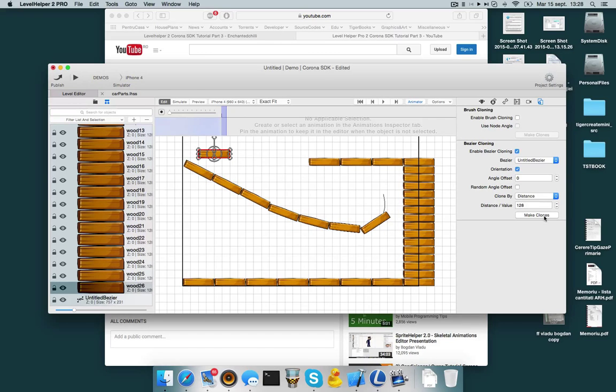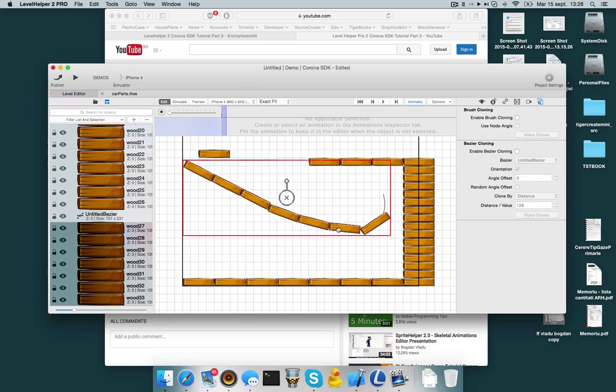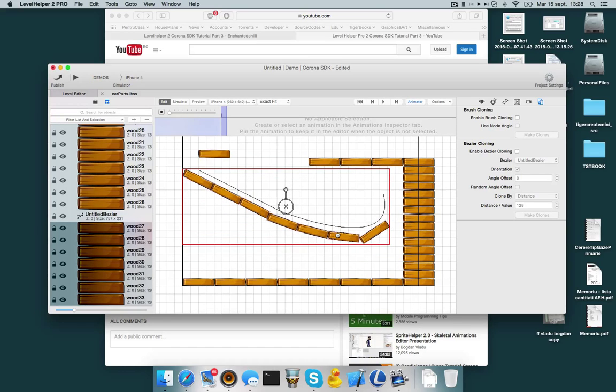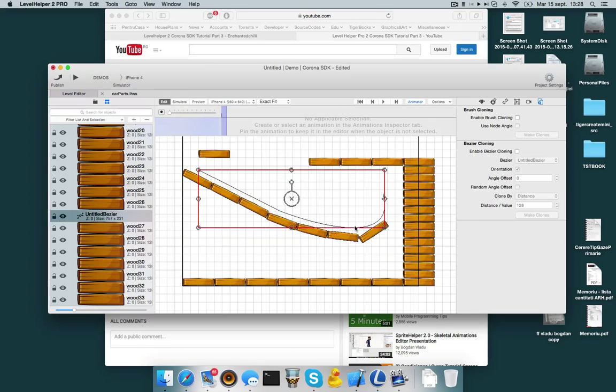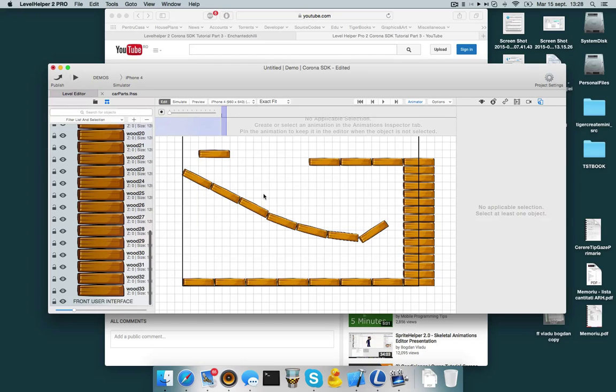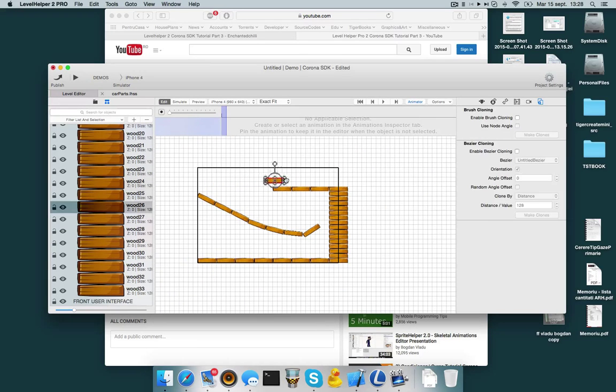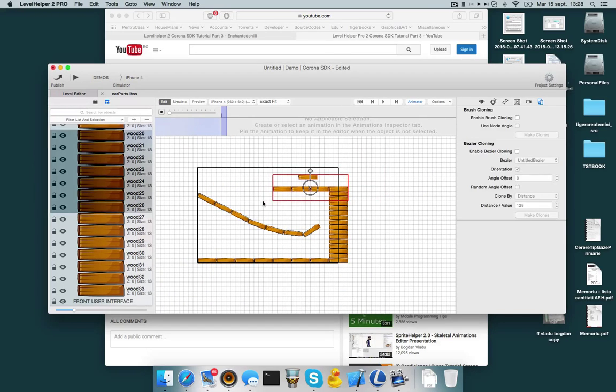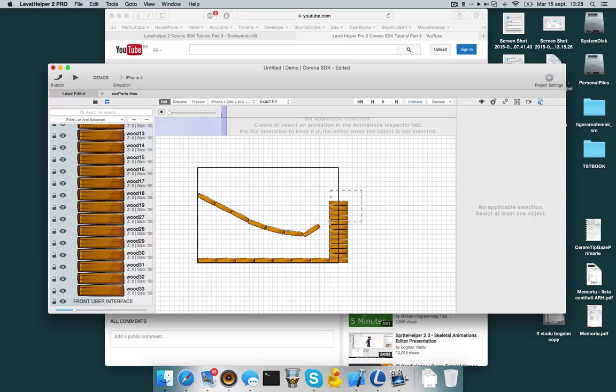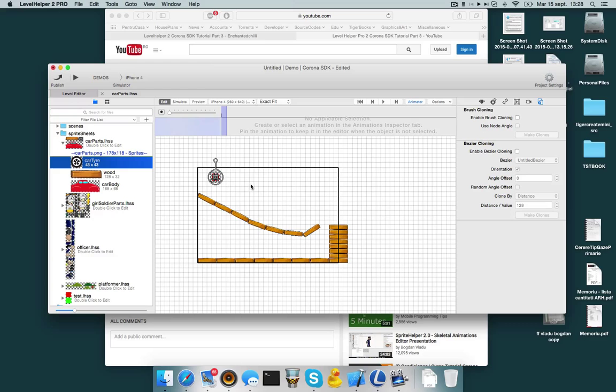When you are satisfied click on make clones. And now the clones are created. And you can move them or leave them in place, whatever you like. Let me remove the bezier over here and let's remove this part. And now let me add this car tire over here because I want to demonstrate a camera.